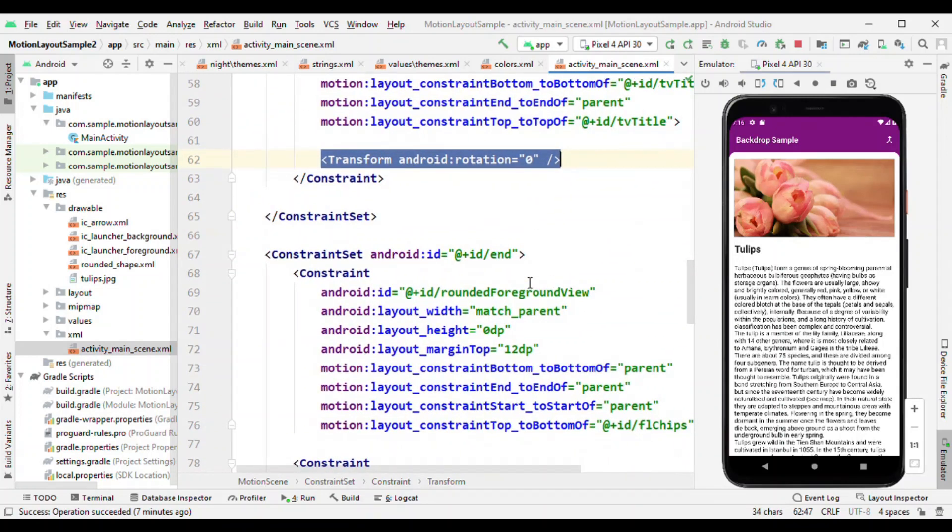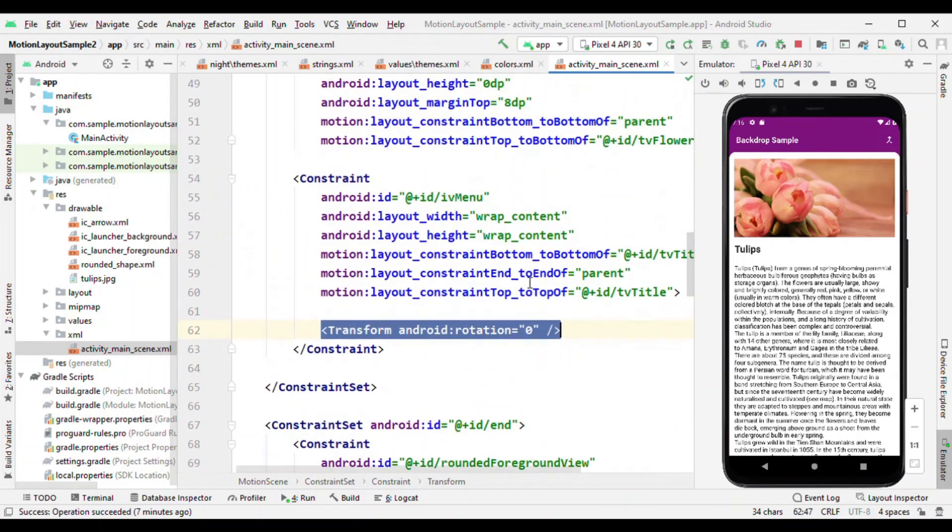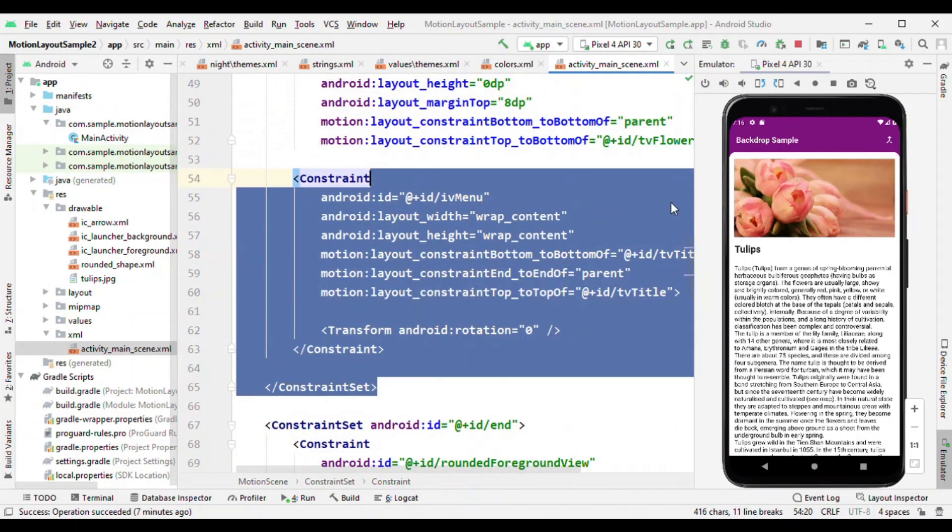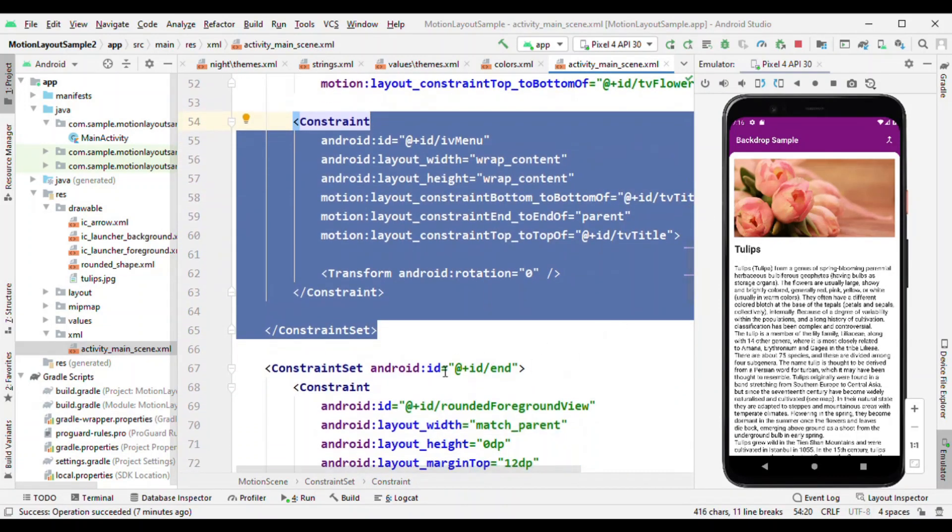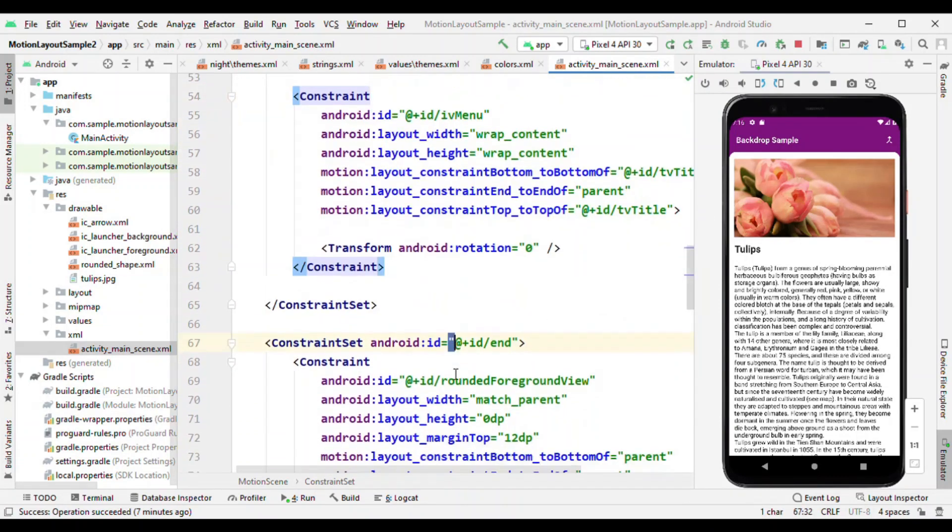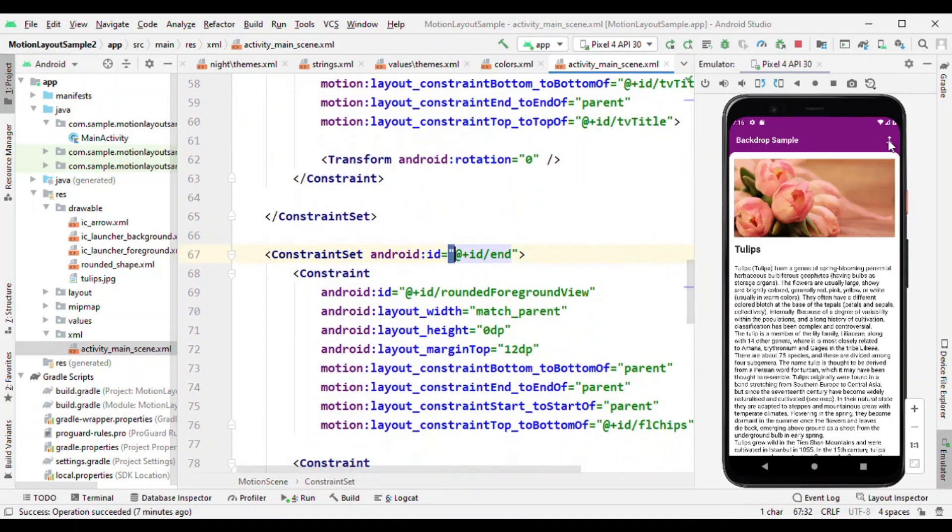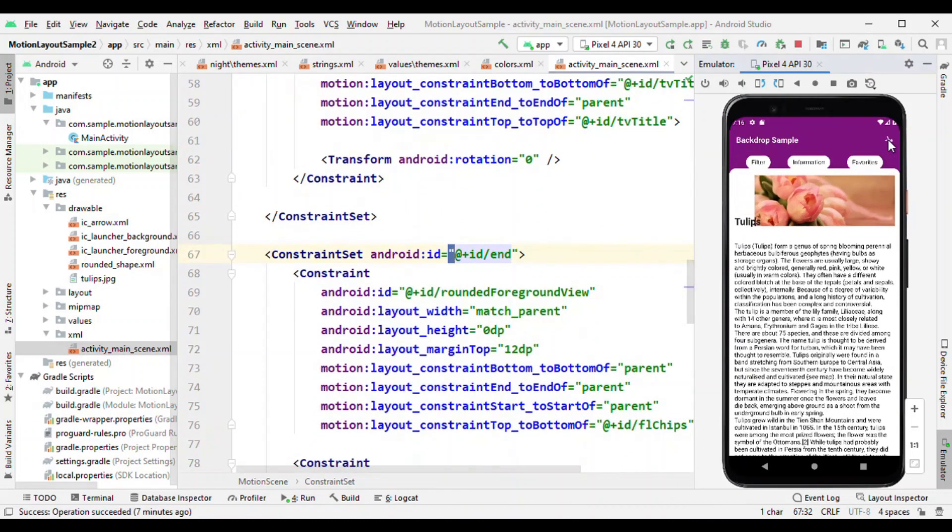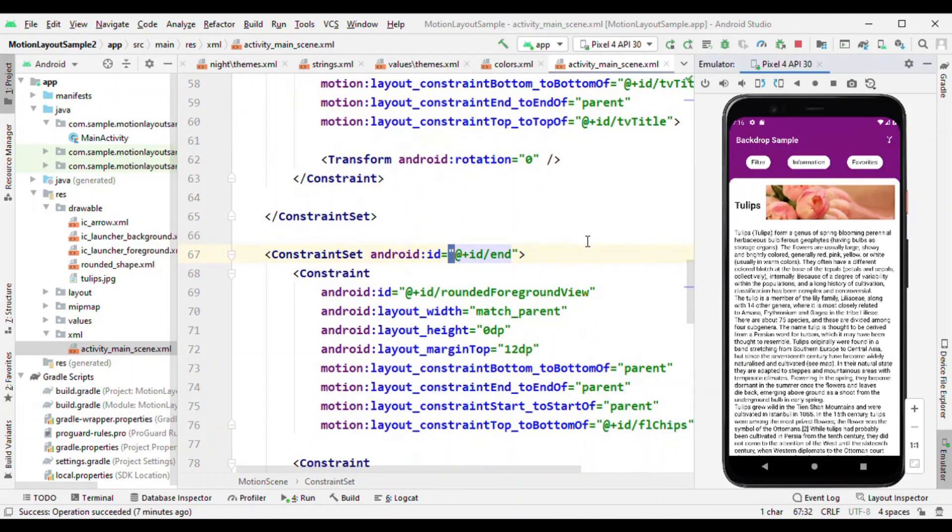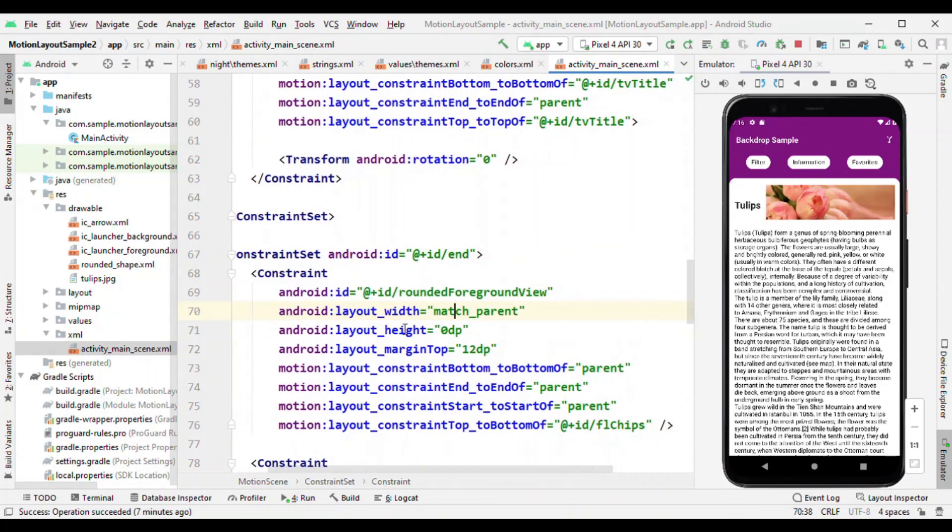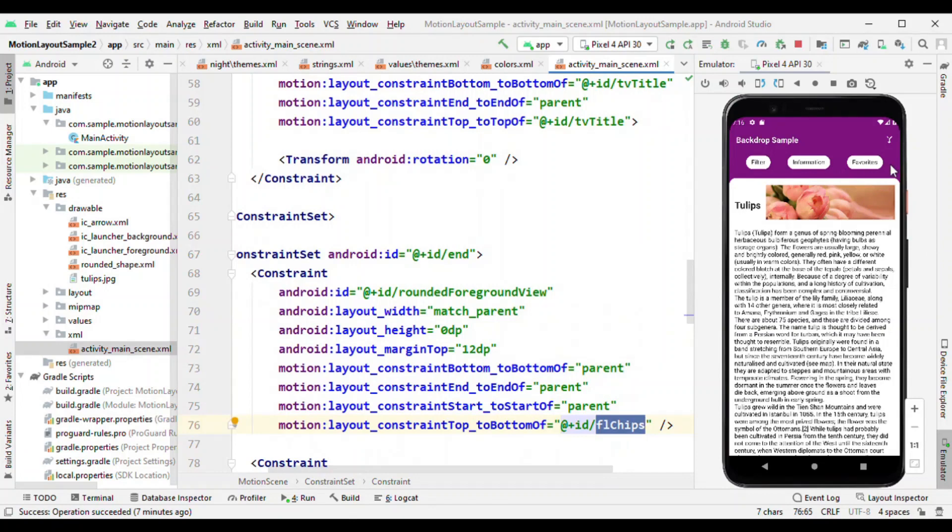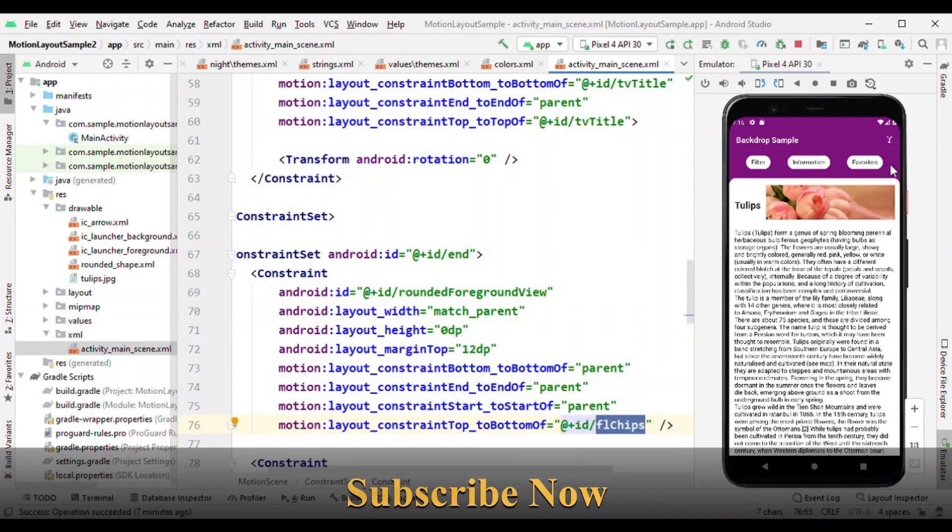Now let's see where we end up. This constraint set is going to give us this look, and the end constraint set is going to give us this look for our view. Now you can see that this foreground view is no longer top to the bottom of title, rather it's top to the bottom of the chips. By this way it is accommodating the space to show chips and coming right below it.